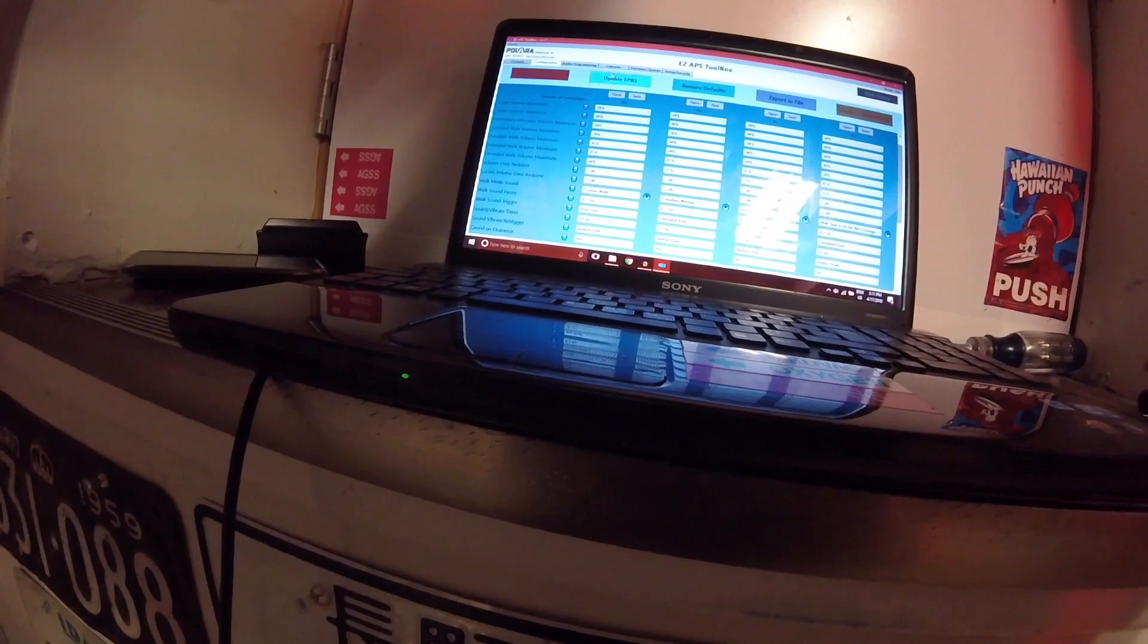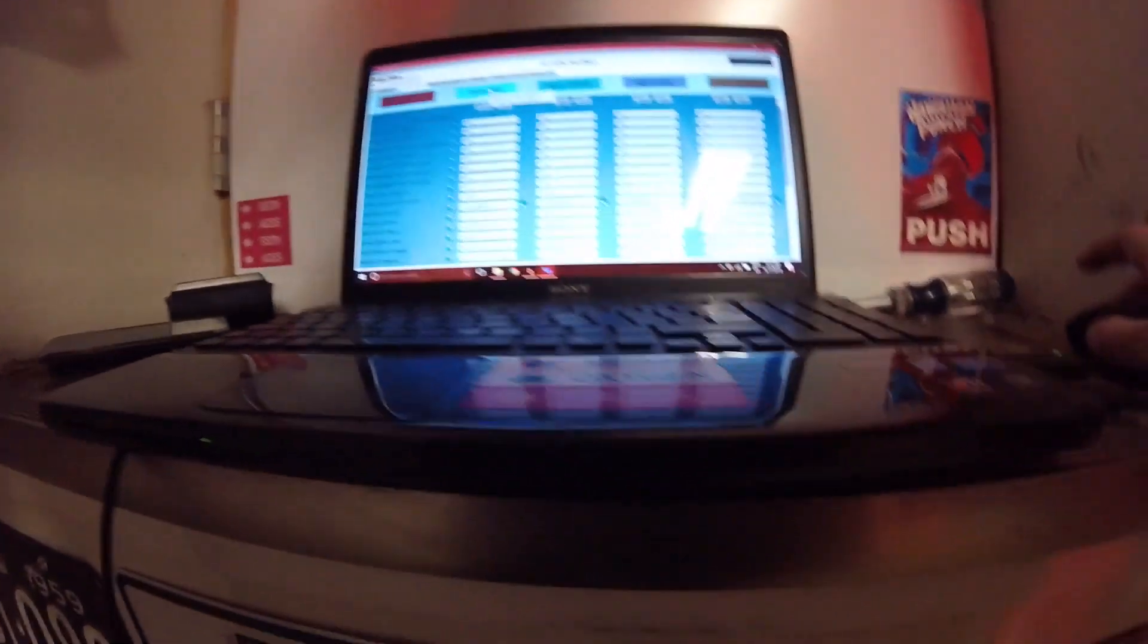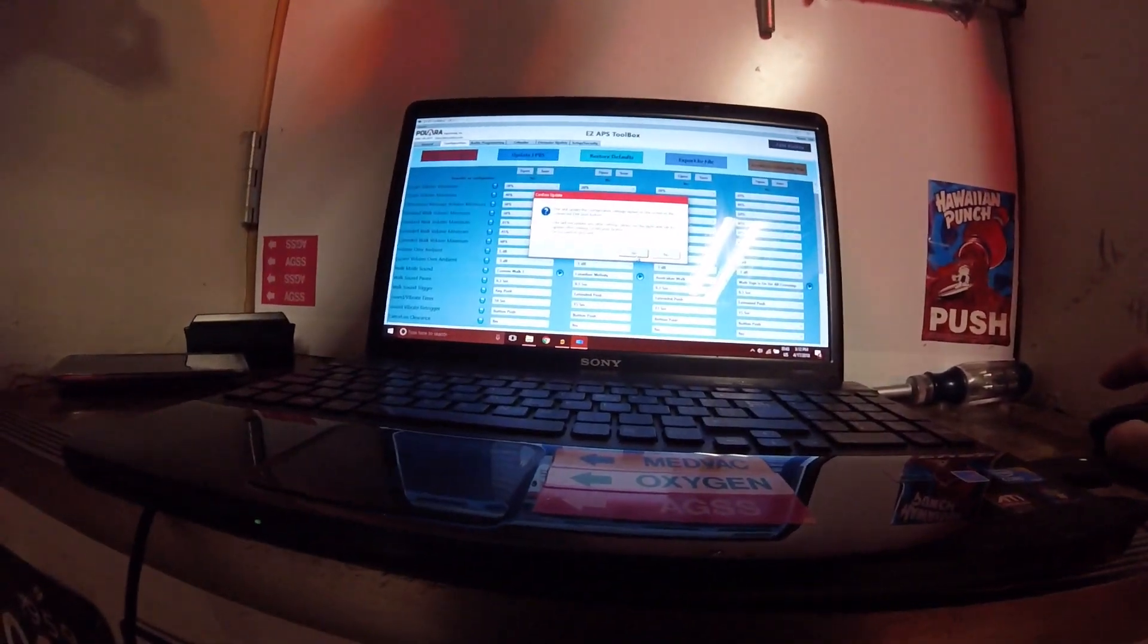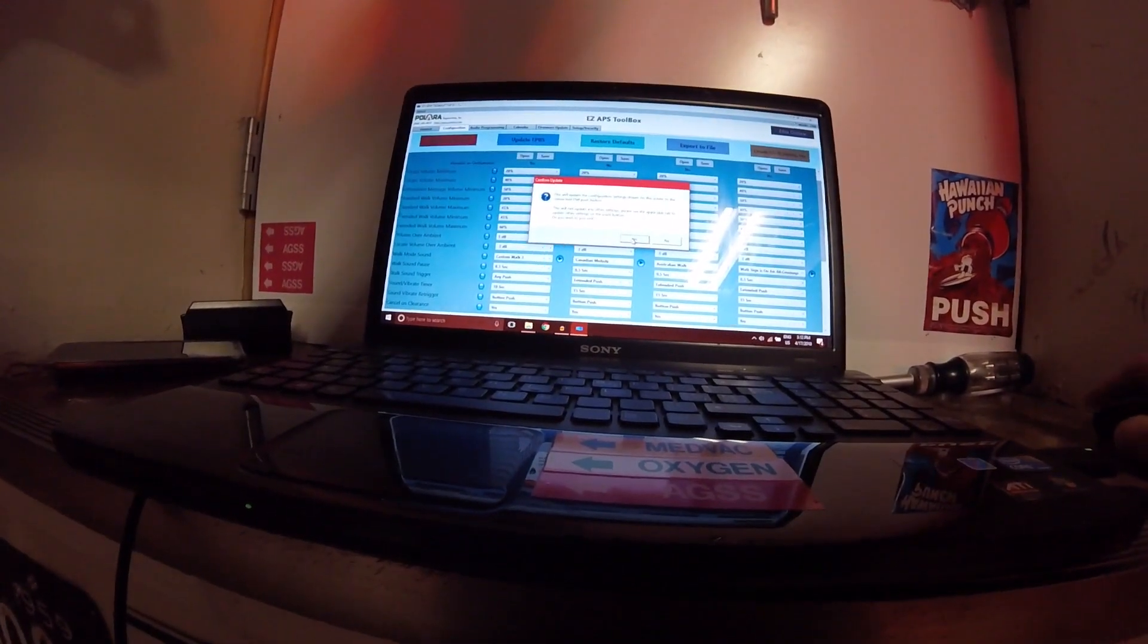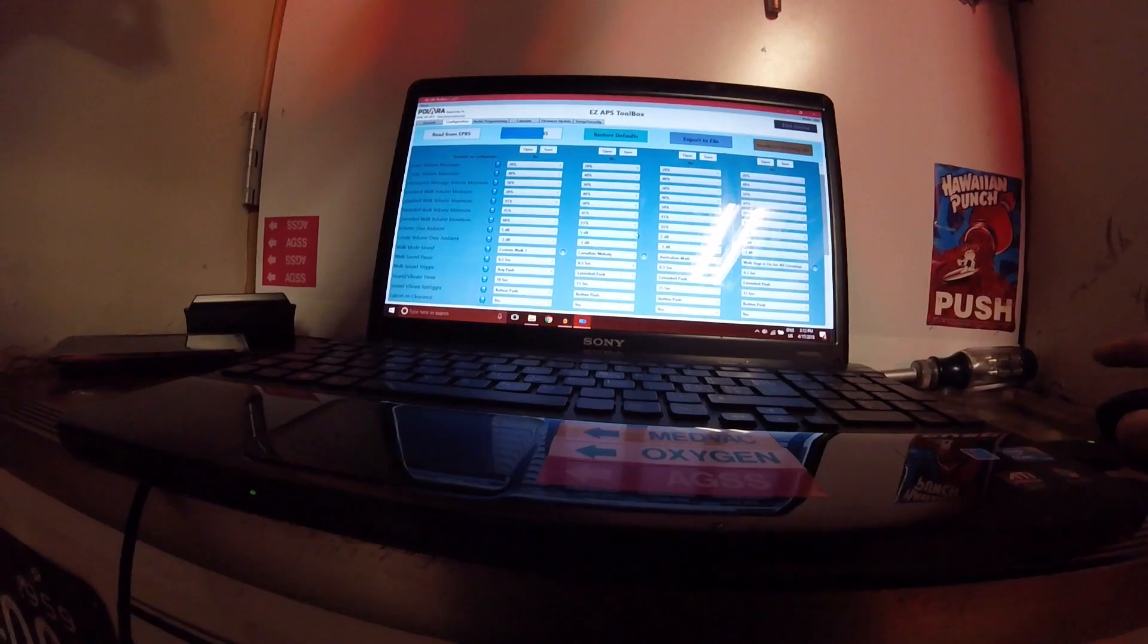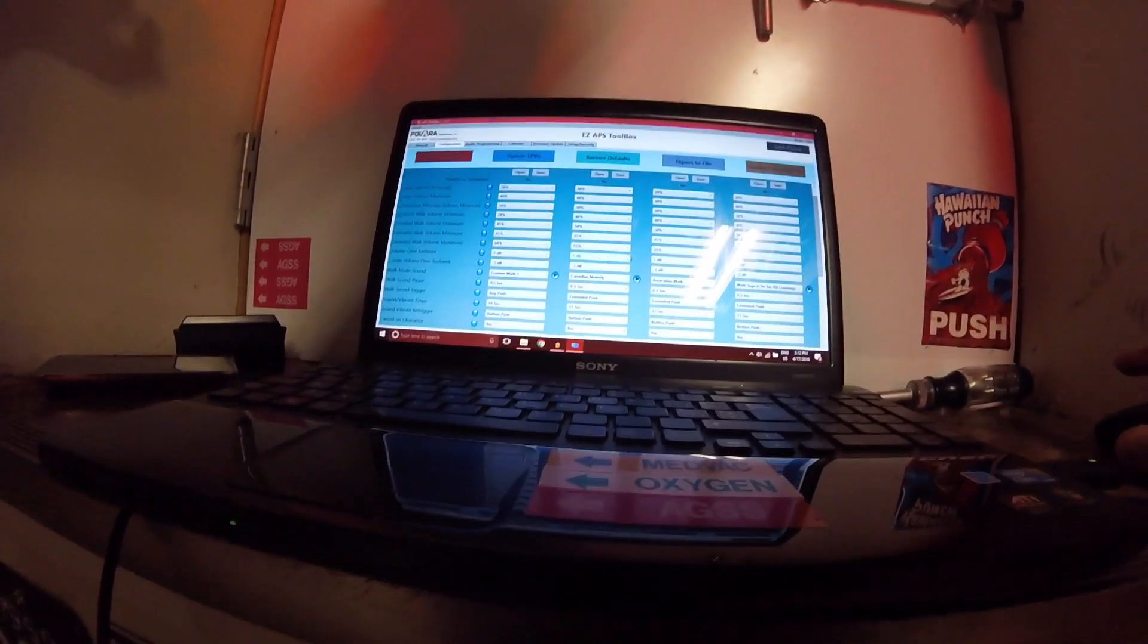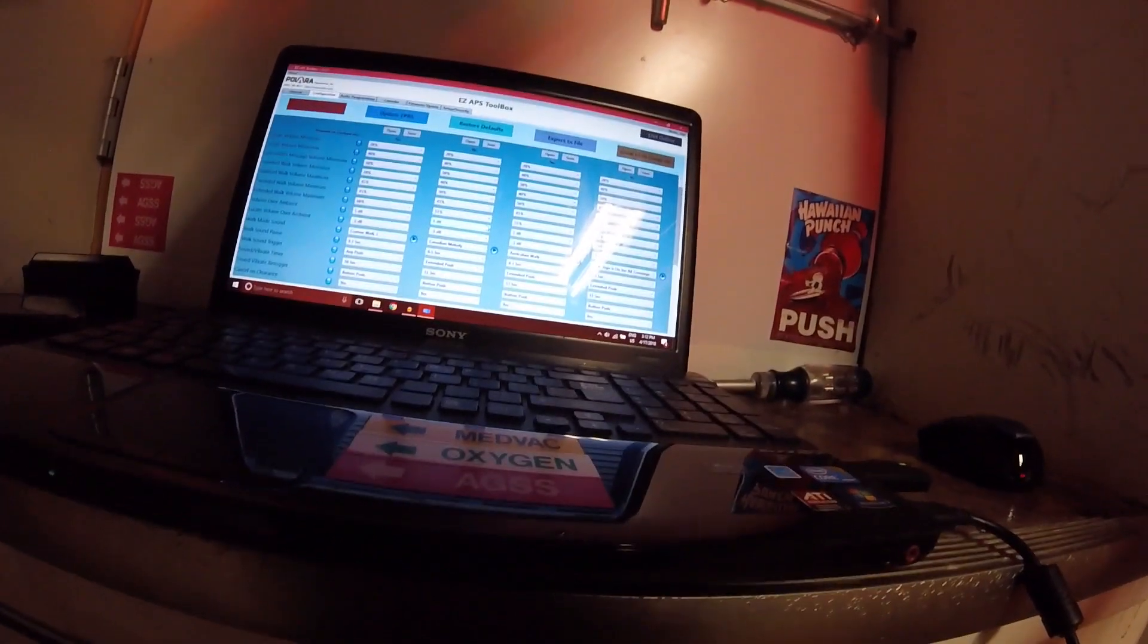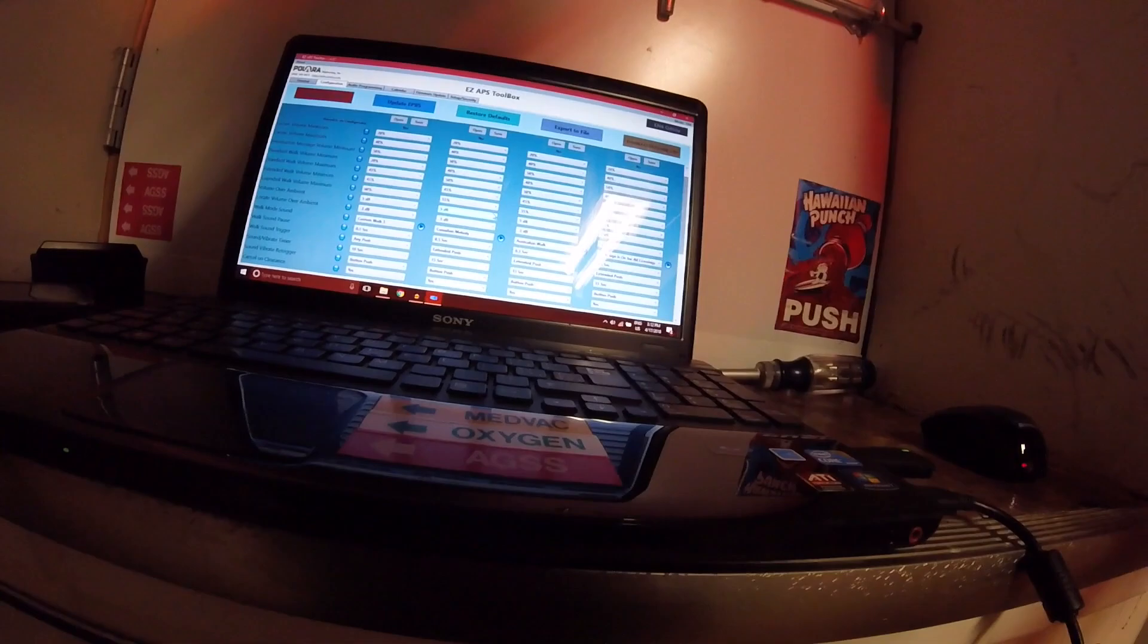Now we want to go to update, EPBS. Update the configuration settings. That's it. Now we're going to remove this.